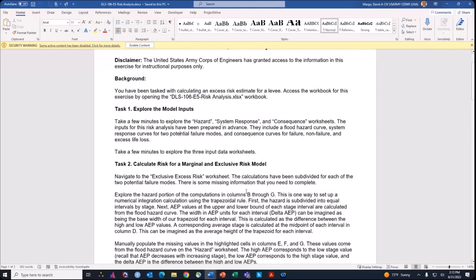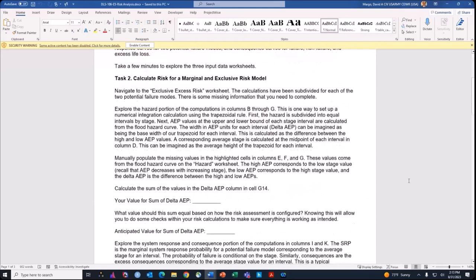First, as with the other exercises, do a little bit of exploration, and then we're going to calculate a risk estimate using actually three of the methods we talked about in the lecture. One is what we call a marginal risk estimate for two failure modes, where you just estimate each failure mode kind of in isolation.